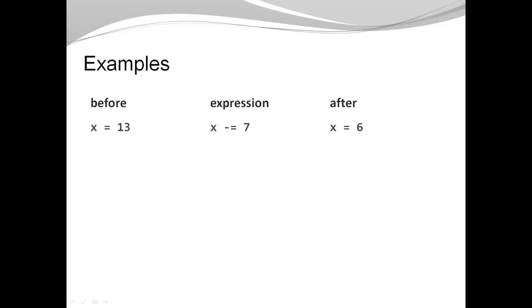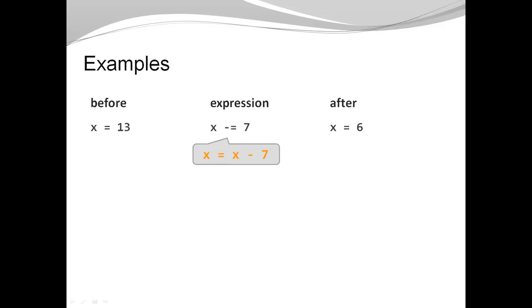So here's an example. Let's assume x has the value 13. And now I'm going to evaluate the expression x minus equal 7. That of course here is the compound operator. It is equivalent to x gets assigned x minus 7. So if I take 13, I subtract 7 from 13, that gives me the value 6.